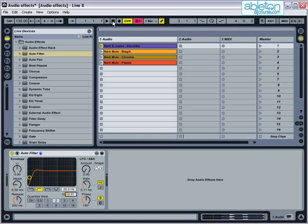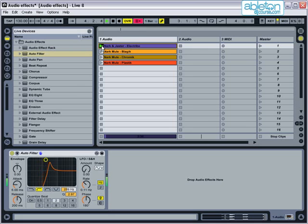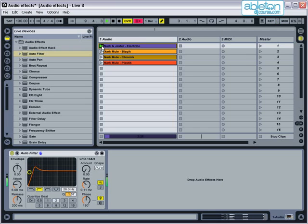As you adjust the filter, the resonance control can be used to make the effect more noticeable as you sweep through the frequencies. Once you've set up a filter on each track, you can use them in place of EQ during each mix to gradually cut out any high or low frequencies that you don't require.